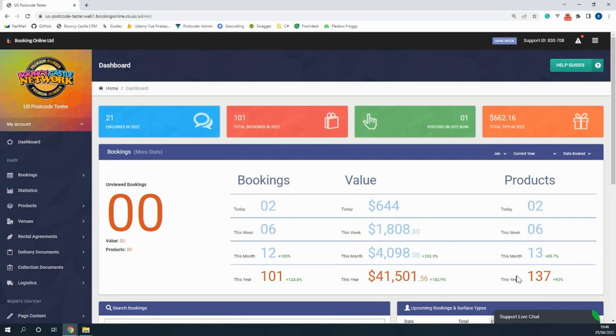You can change whether you're viewing the stats for the day they were booked on or the day that they were booked for on the top right of the table.